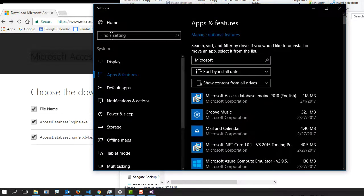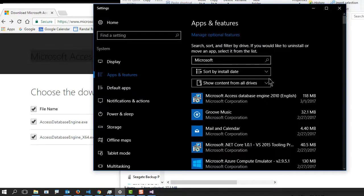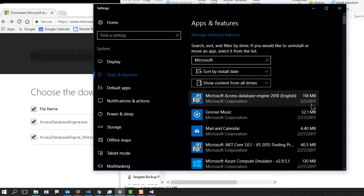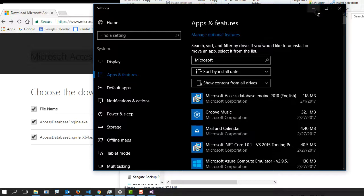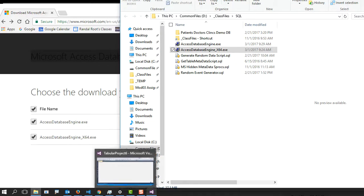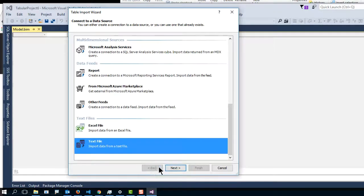I have it installed right here on today's date, and there it is. Now, that's a 64-bit version, and we're going to go back to Visual Studio, and we're going to try this again.